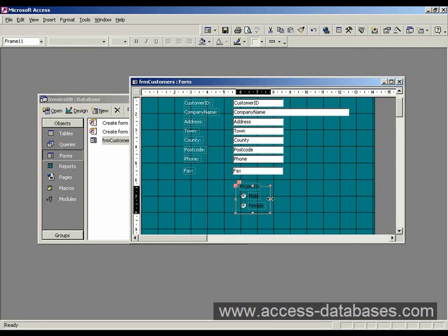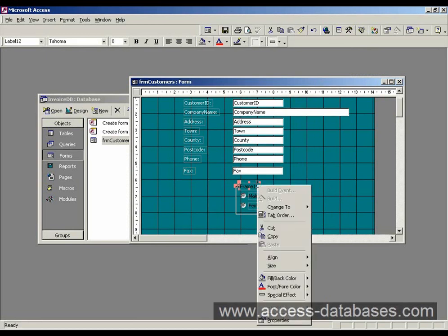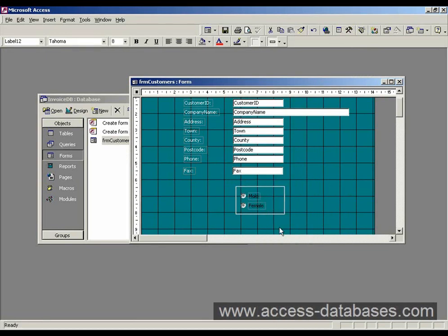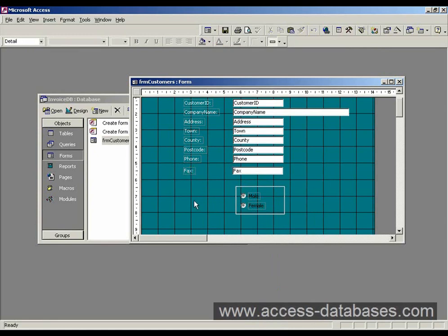Now we've got our option button group here. Click on the frame there and just delete that label. Cut it. Right. We can also copy a label. By doing that, just click on the label, do control C and then control V.